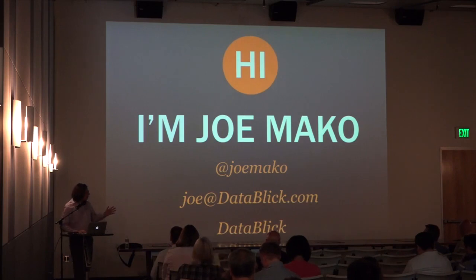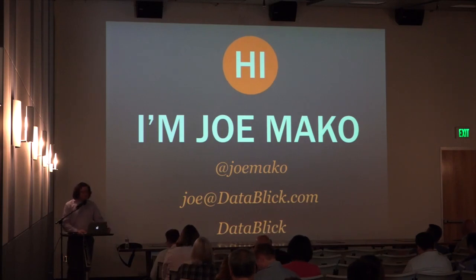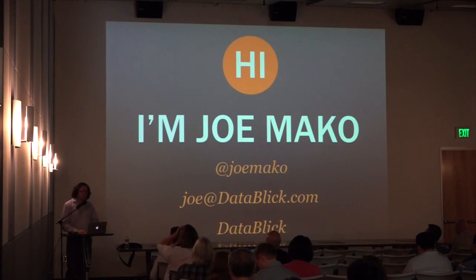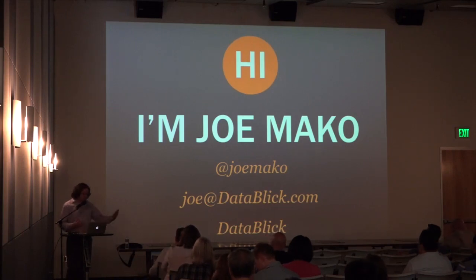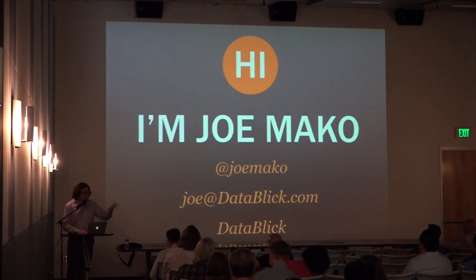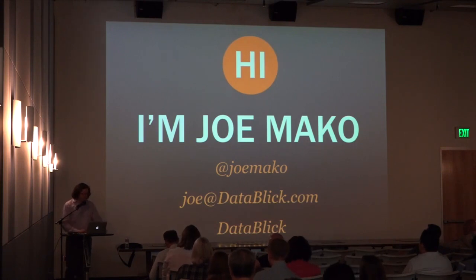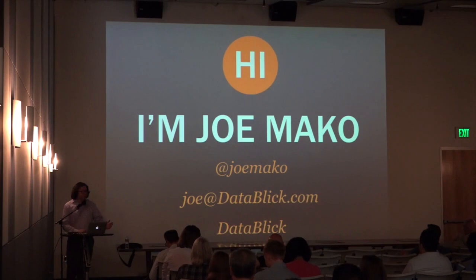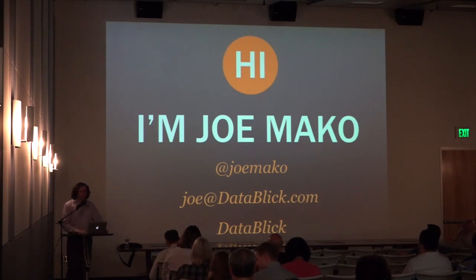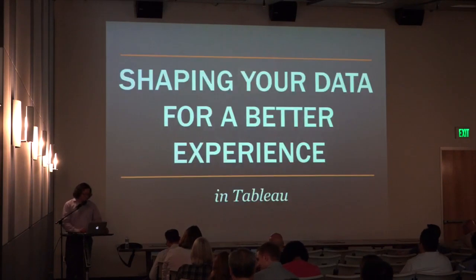I'm Joe Mako. I've been using Tableau since version 3, helping people out in the community every chance I get, and right now I'm working with DataBlick, which is a consulting firm. We're able to take care of the pizzas and drinks for you guys tonight. If you have any questions with Tableau, more than welcome you to reach out to me. I'd love to help you.